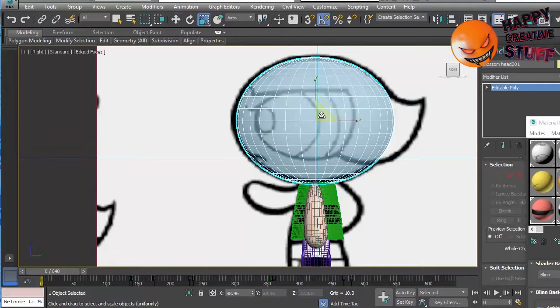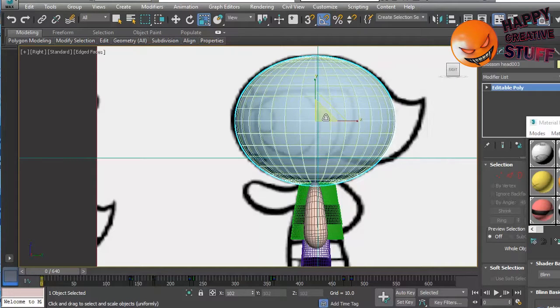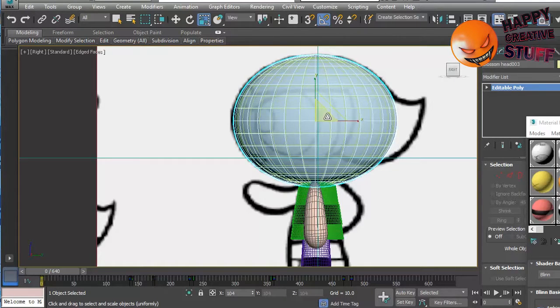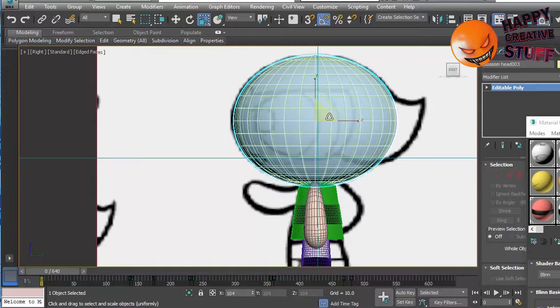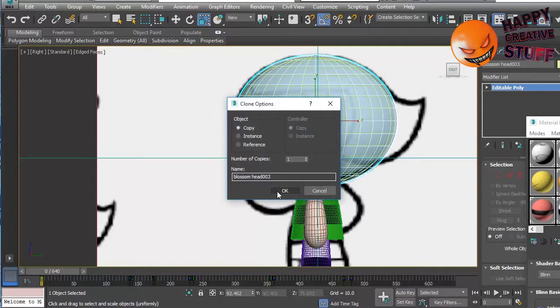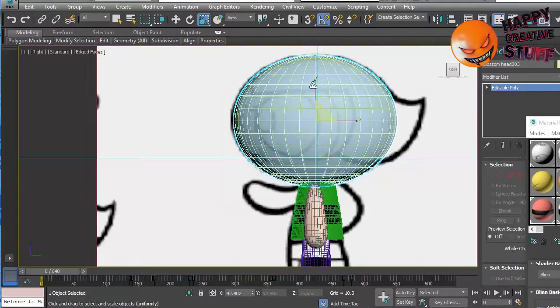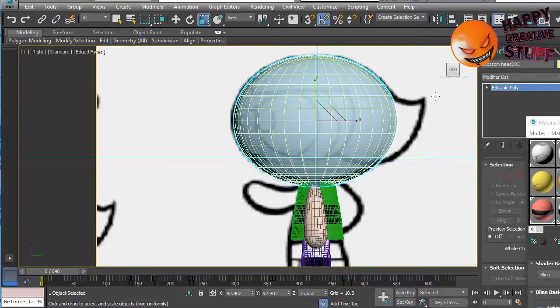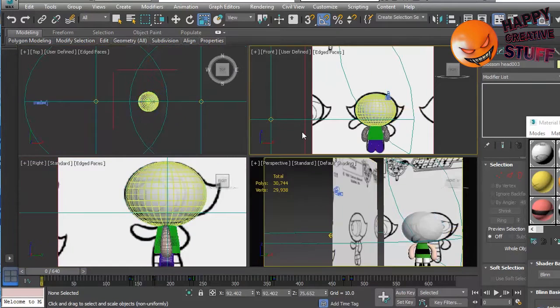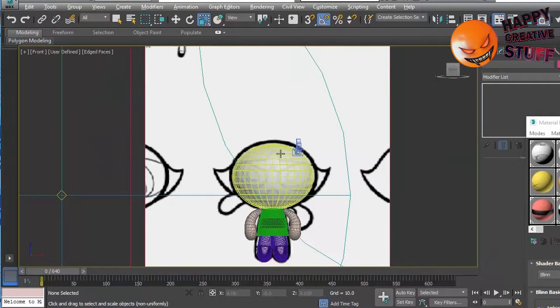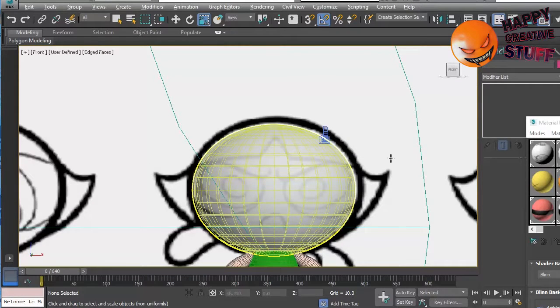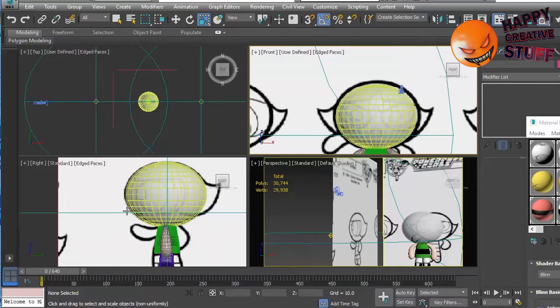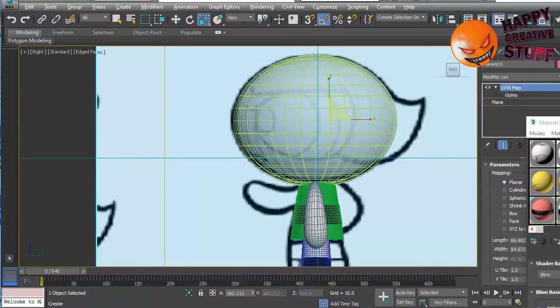So once again, just like with the others, I'm going to take the normal head shape. I'm going to resize it a little bit. In this case, not as much as some, maybe a little bit more. There we go. Make a copy.